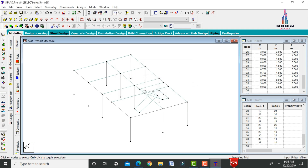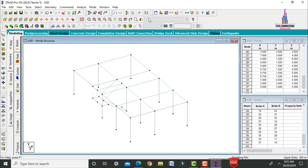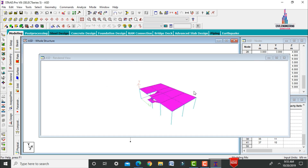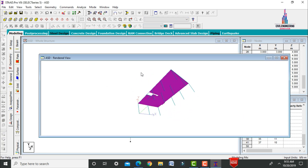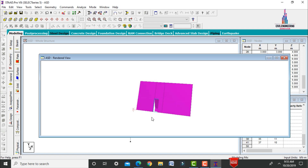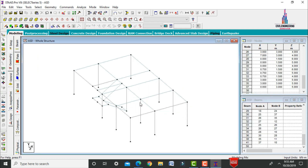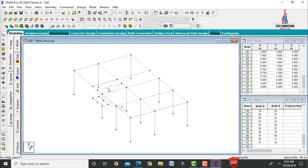View the model in 3D rendering view. This shows the structure with secondary beams. Secondary beams are also added to the staircase slab section as required.